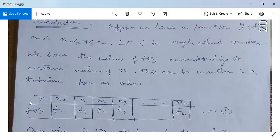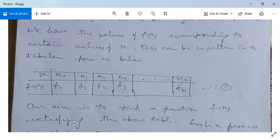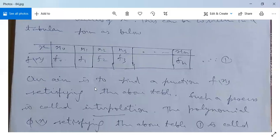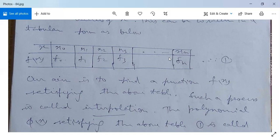The table has a first row for values of x: x₀, x₁, x₂, ..., xₙ, and a second row for corresponding values of f(x): f₀, f₁, f₂, f₃, ..., fₙ. Our aim is to find a function f(x) satisfying the above table. In interpolation, we need to find a polynomial f(x) which satisfies this table.